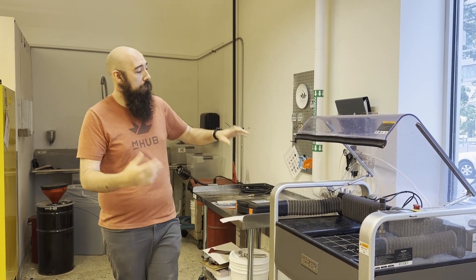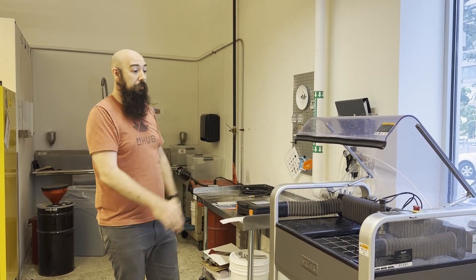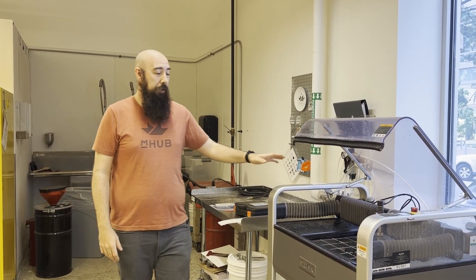Welcome back to M-Hub Inside. Today we're going to do another evaluation video, post-evaluation of our Wazer.